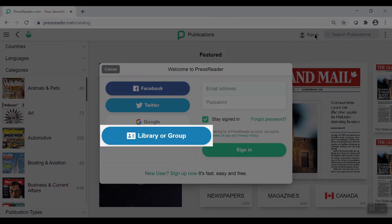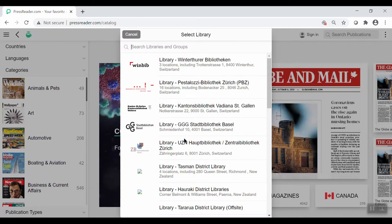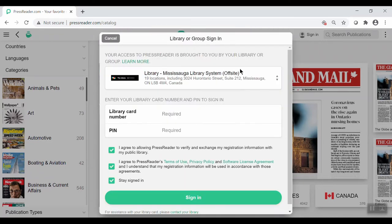Click the Library or Group button. Search for Mississauga Library. Enter your library card number and your PIN and click Sign In.